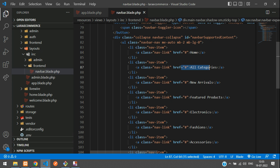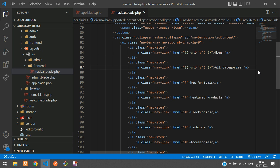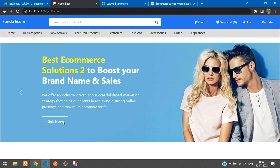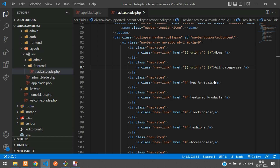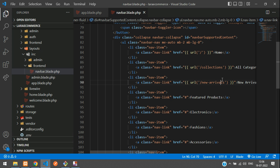Scrolling down, you'll find Home, All Categories, and New Arrivals. You need to create a route for each. Home means a direct slash URL. For All Categories we use the URL called 'collections'. For New Arrivals, you paste the URL as 'new-arrivals' — that will show the latest new products.